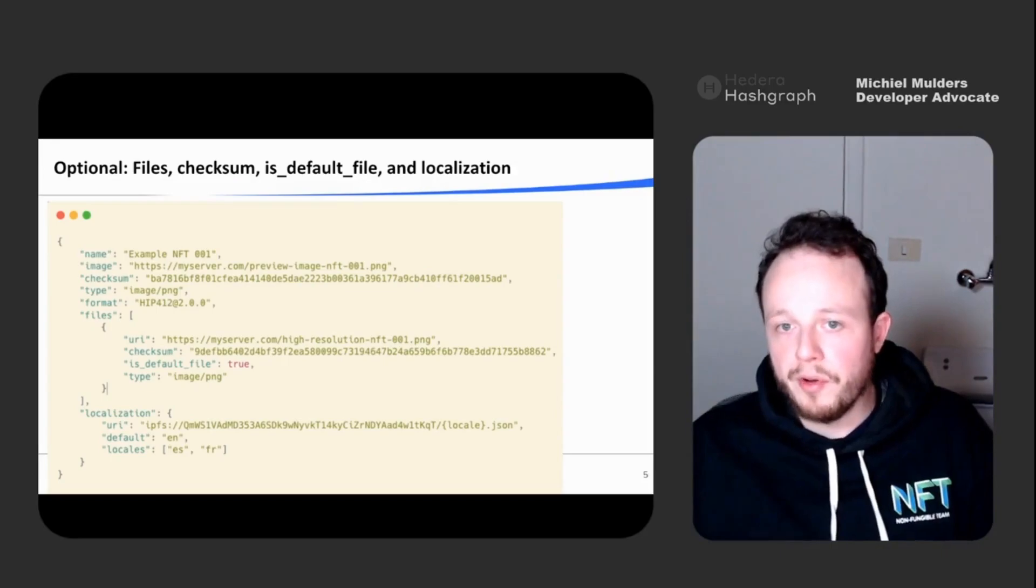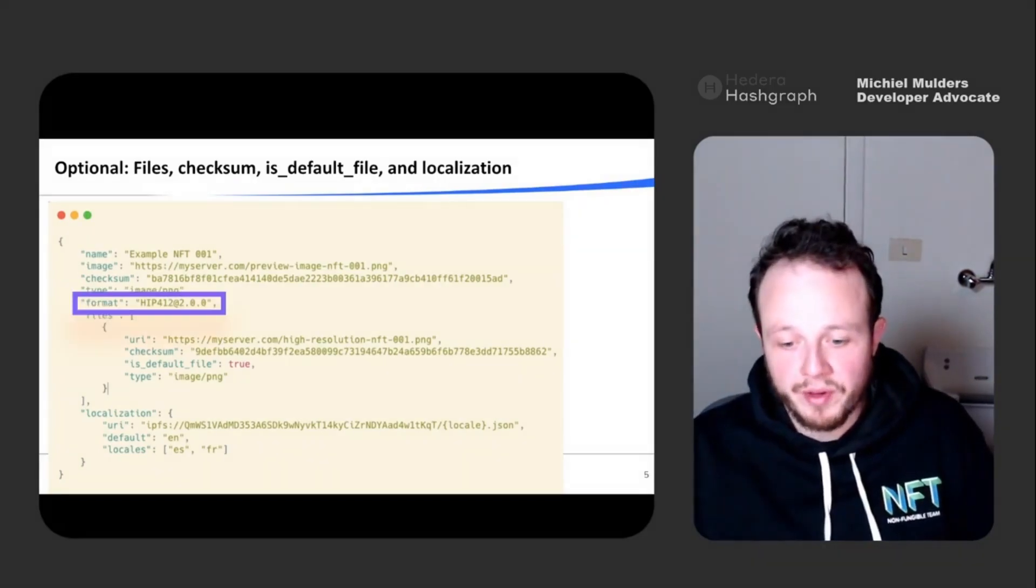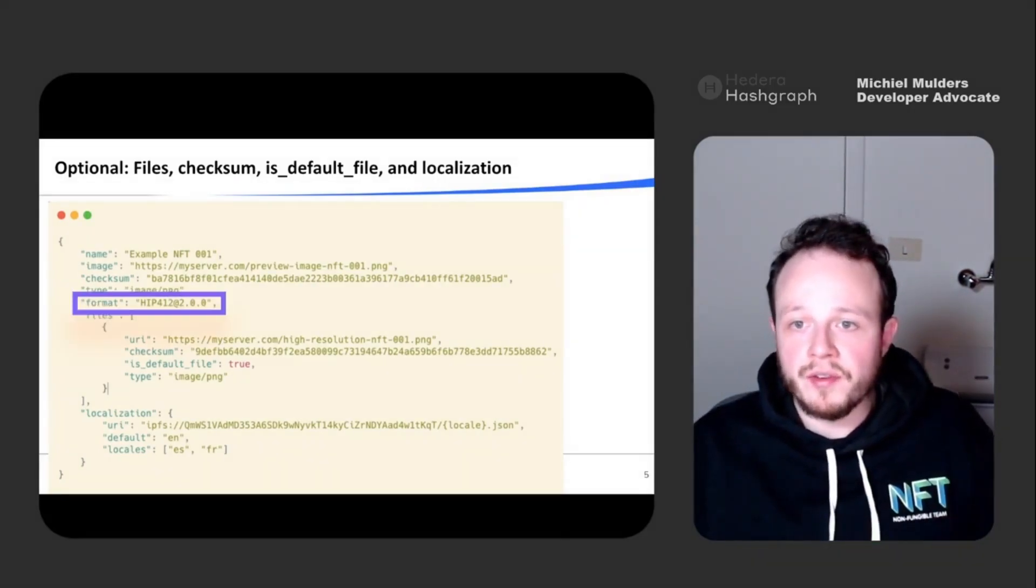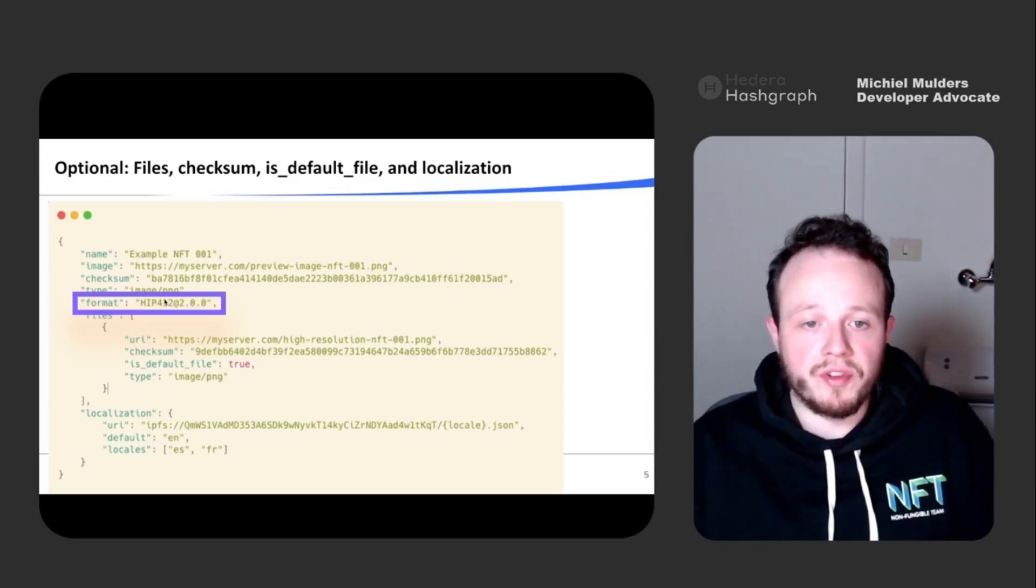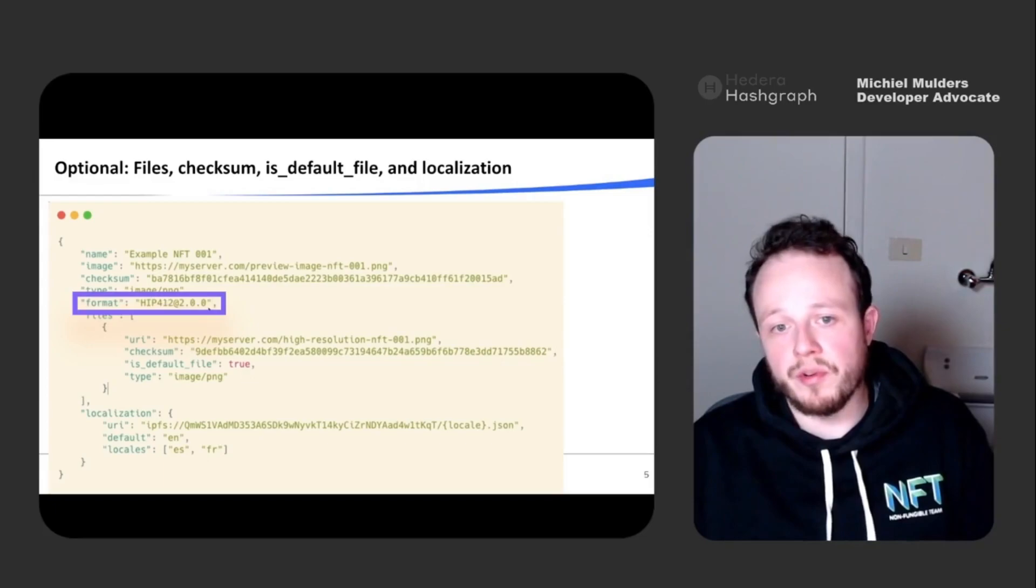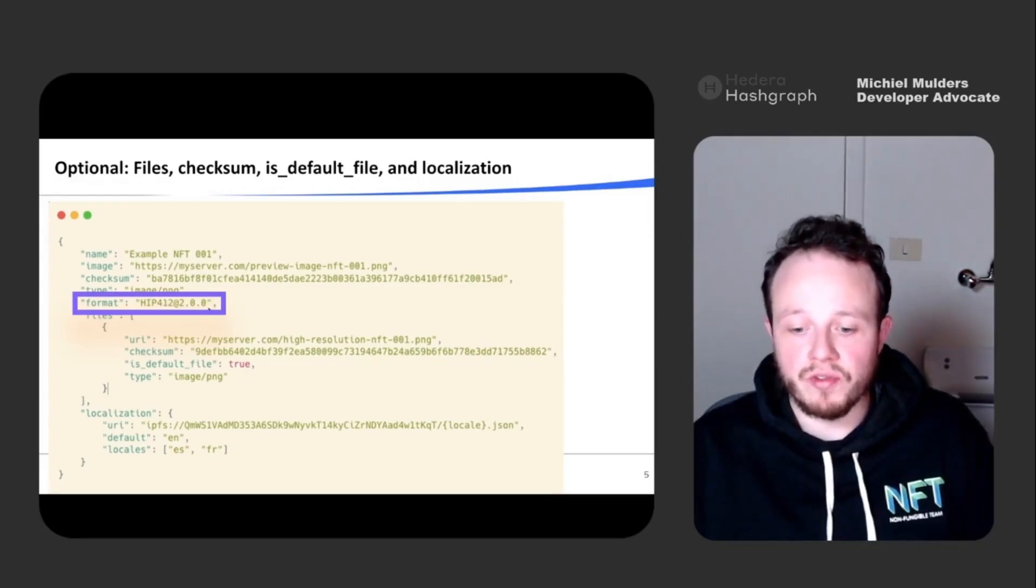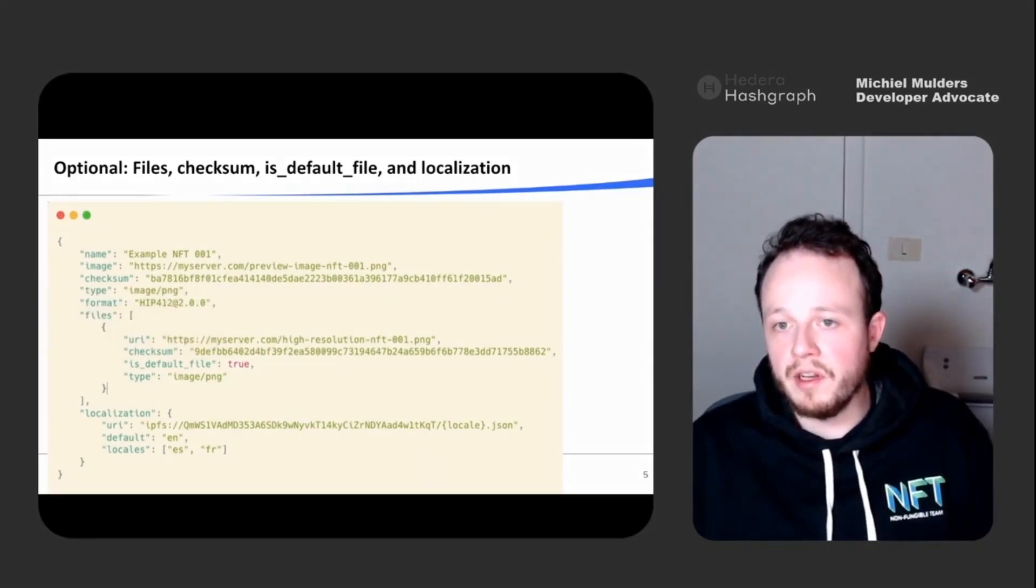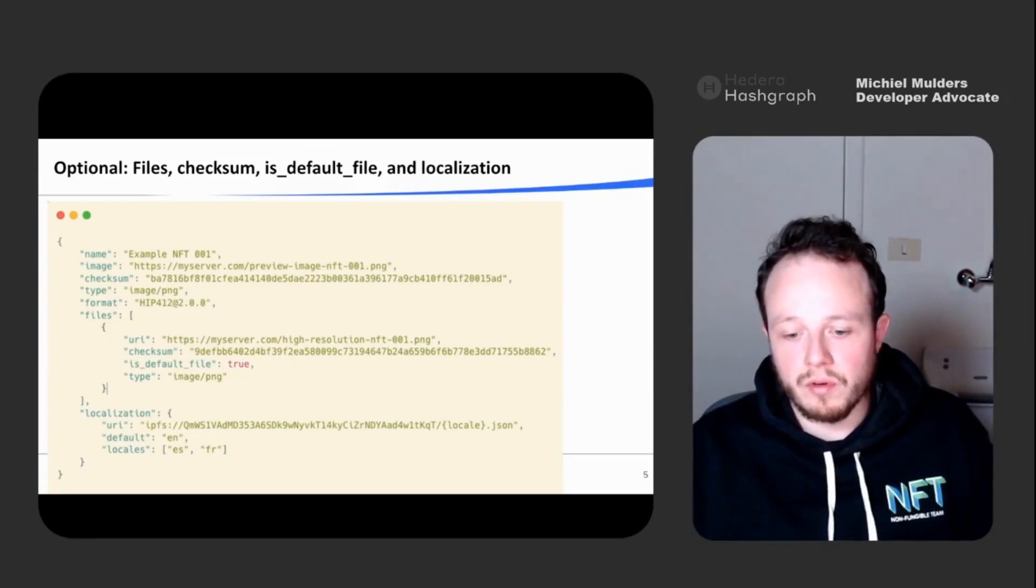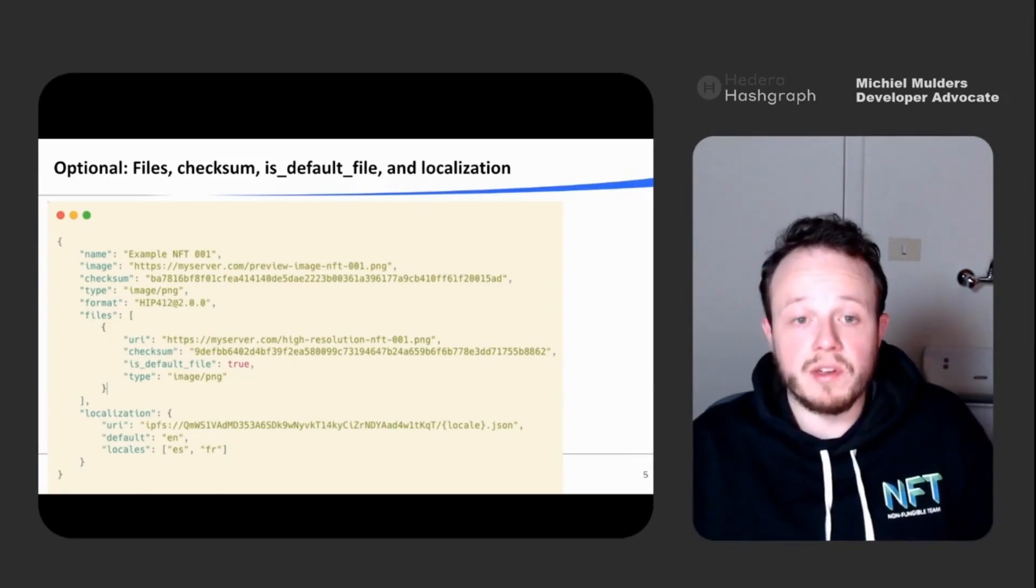It's also possible to find an optional format field, as you can see. It indicates the standard and the version being used. So here, in this case, it represents HIP412 and this represents version 2 of our metadata JSON schema. It makes it a little bit easier for exchanges to also know with which kind of data they're dealing.